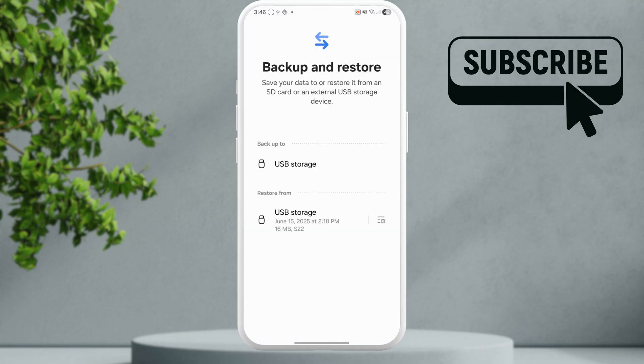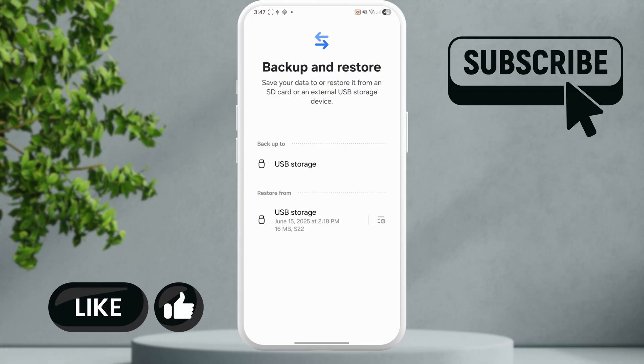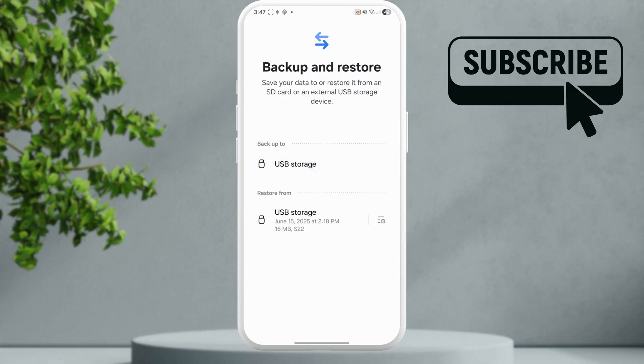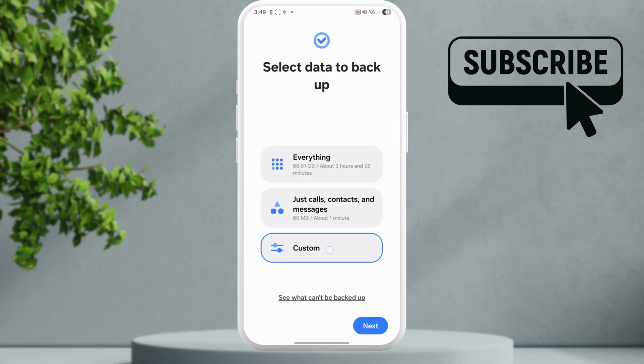Here under the backup section you should see your USB flash drive or the SD card, simply select it. Now in here select the custom option and then tap on next.